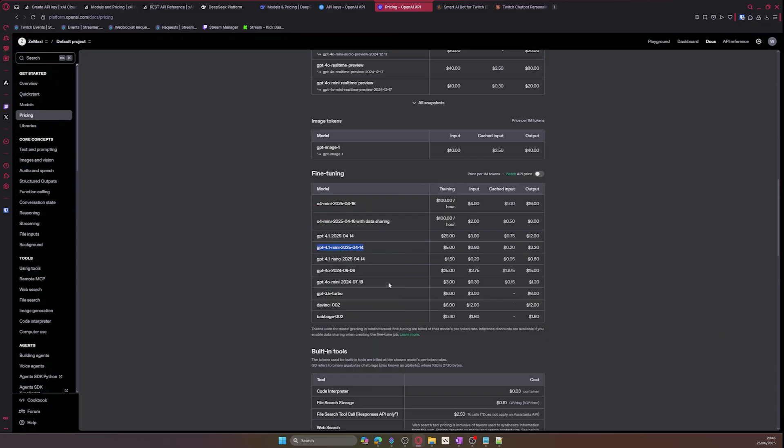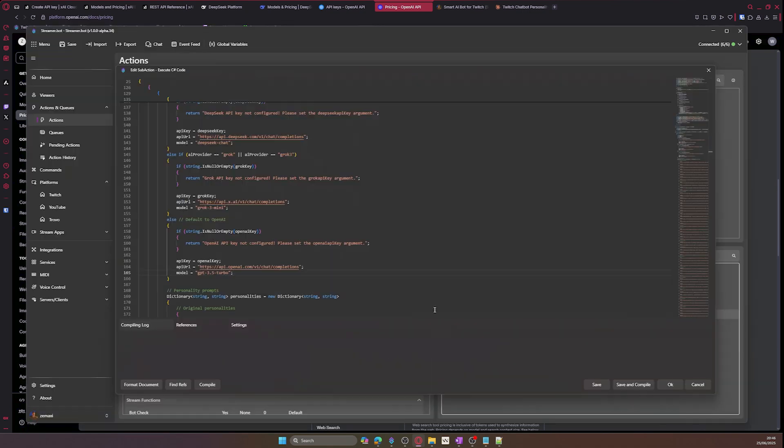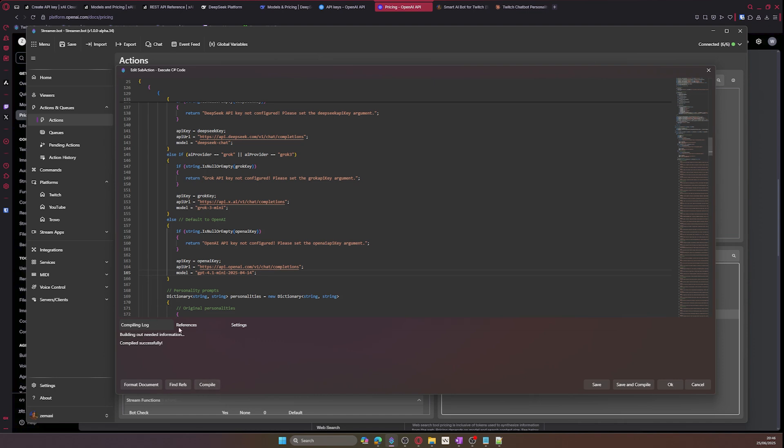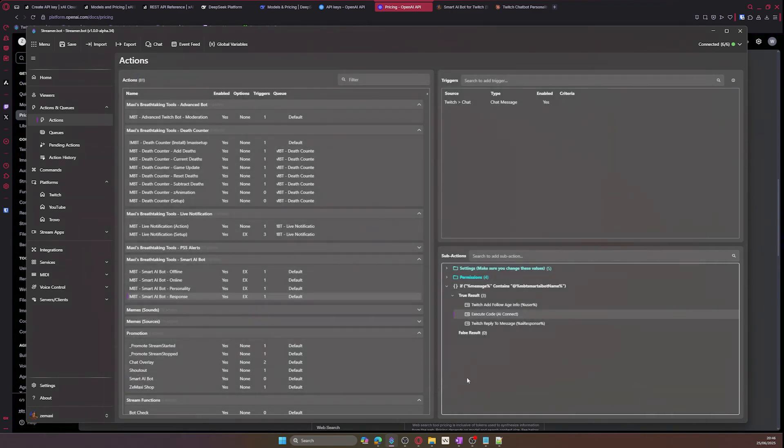Now for you more advanced people who like to live dangerously, if you wish to change the model of the AI platform you are using, you can go into the AI Connect C Sharp sub action and scroll down to where you can see the model options for that platform and change it to something else. I chose these options for better balance, but it is completely up to you.